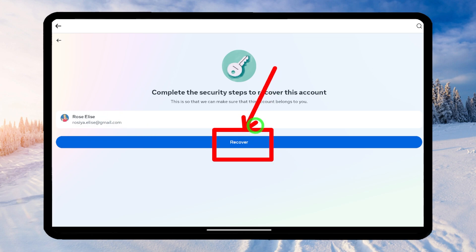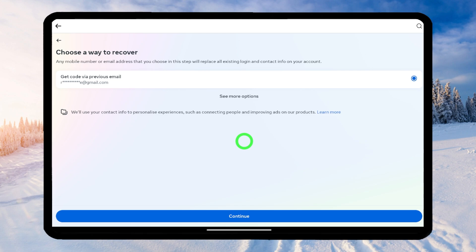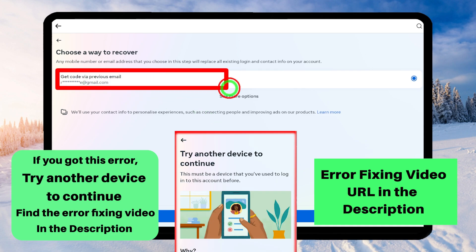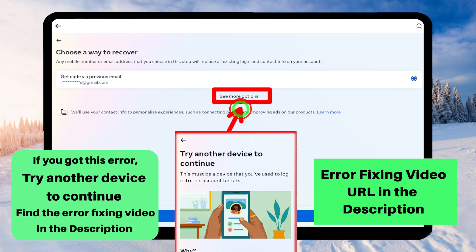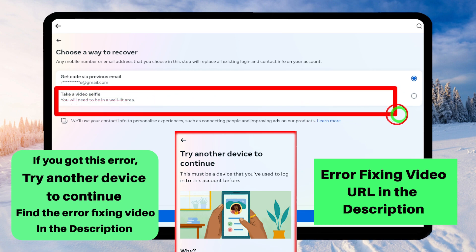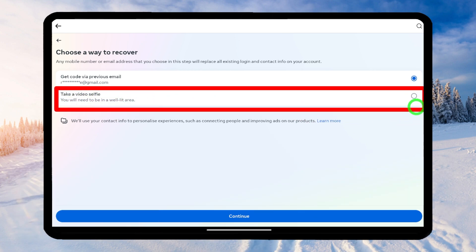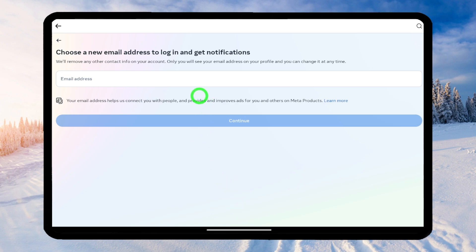This is your account — to go forward, just tap the Recover button. Then it will show some recovery options. They ask me to get a code to my previous email address, but that option is not available for me, so I need more options — just tap 'More Options.' Facebook will suggest more options. In my case, I have only one option besides the previous email option, but you might have more, like entering a previous password or submitting your ID copy. From this list, select the easiest one.